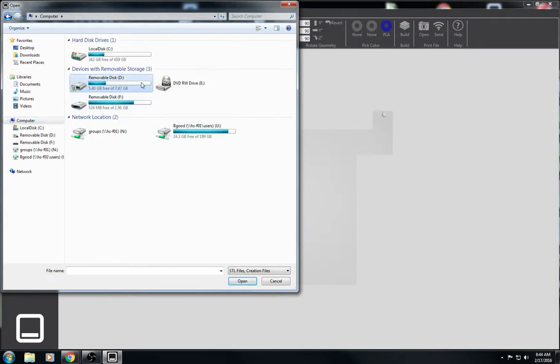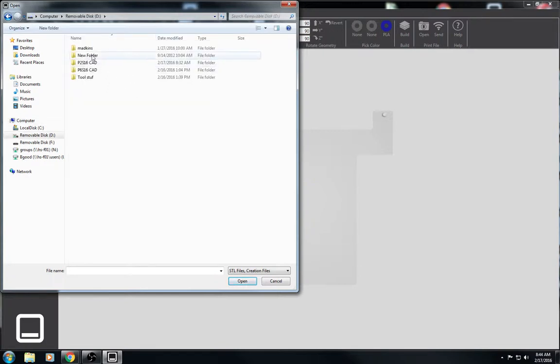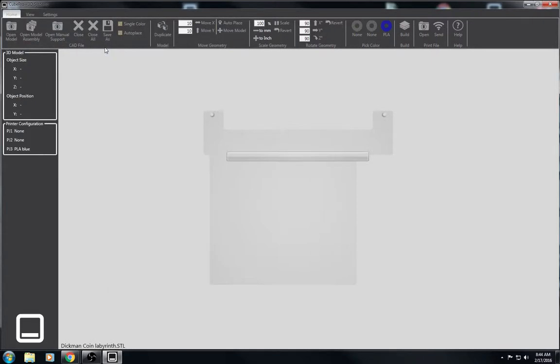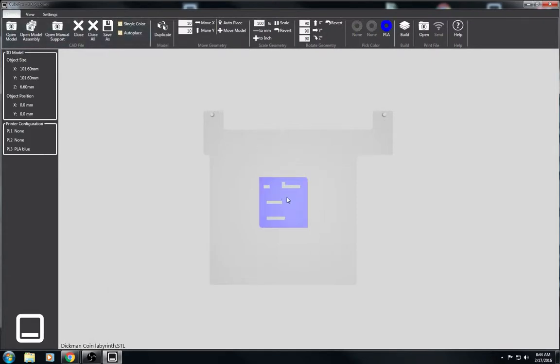and I'll have to go to the computer and select the correct pen drive. This one's the one that has the STLs on it. Go to period 2, spring 16, CAD, and then we'll just double click on one of your STLs and it will import.